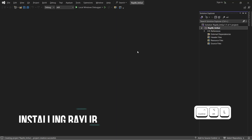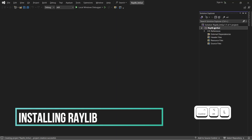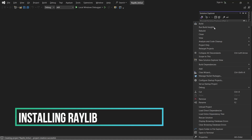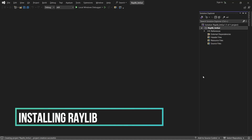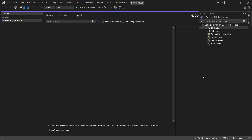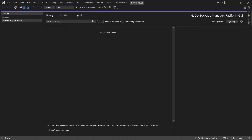Open Solution Explorer by clicking CTRL+ALT+F, then go to Properties and then Package Manager. Search for Raylib and install it.